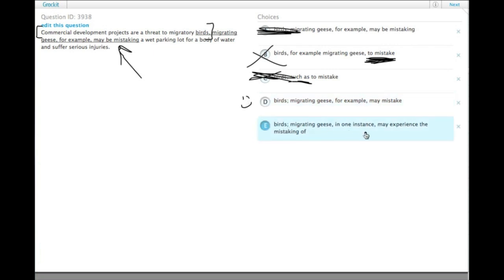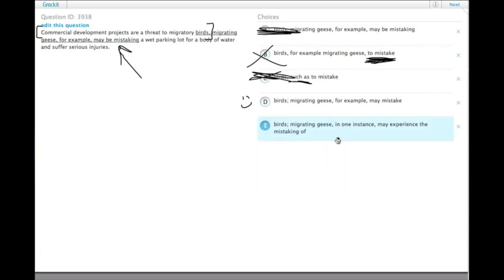Migrating geese, in one instance, may experience the mistaking of a wet parking lot. Okay. Grammatically, may experience the mistaking of something is correct.